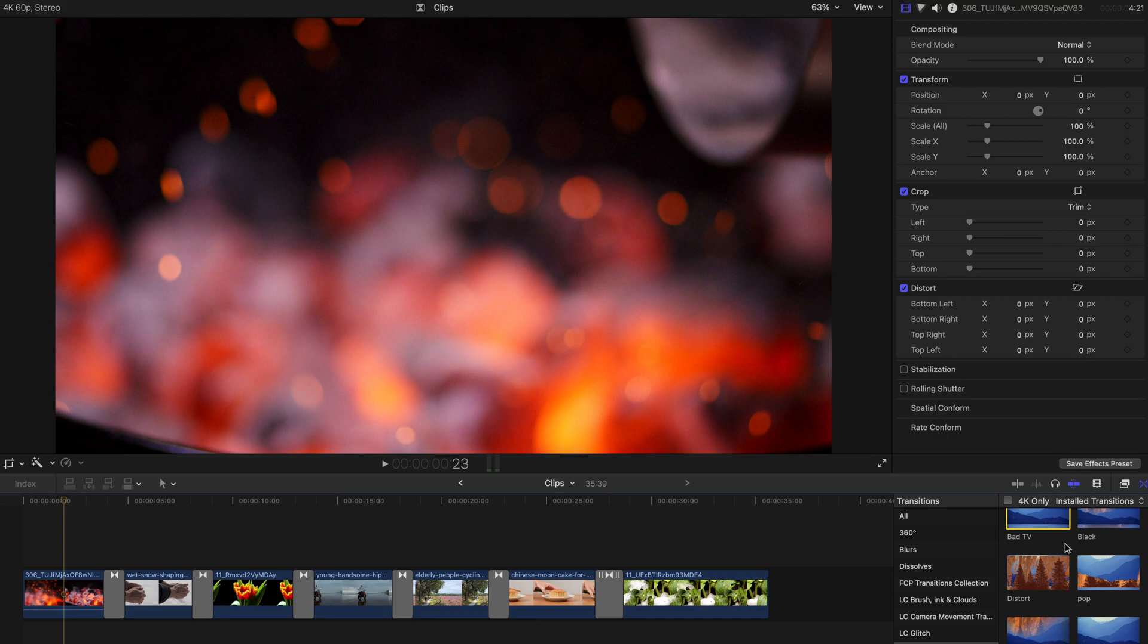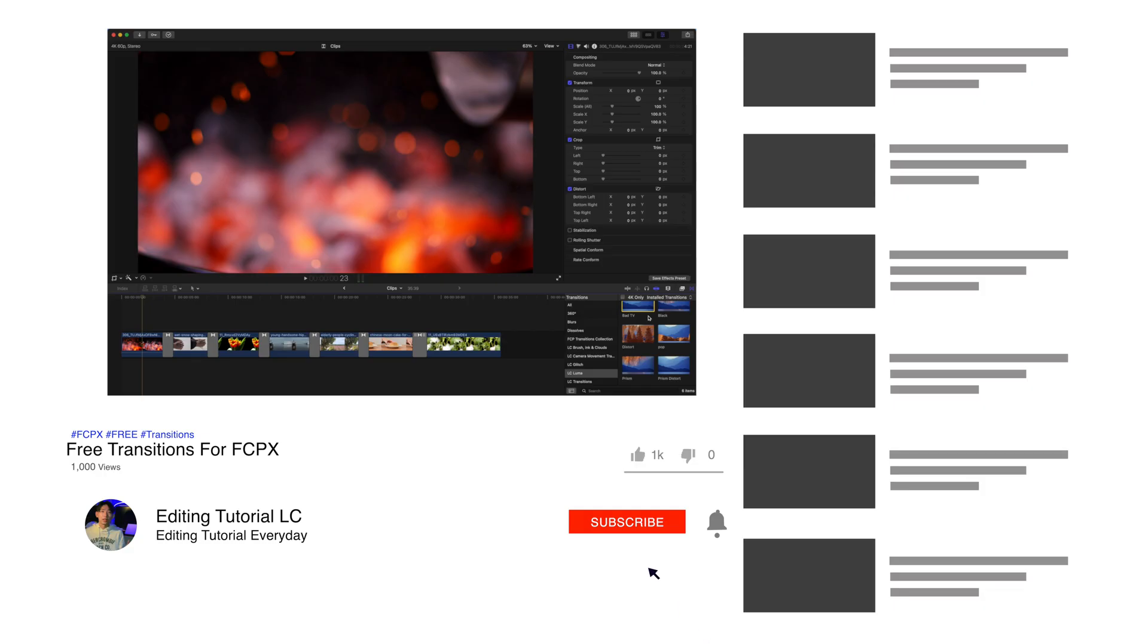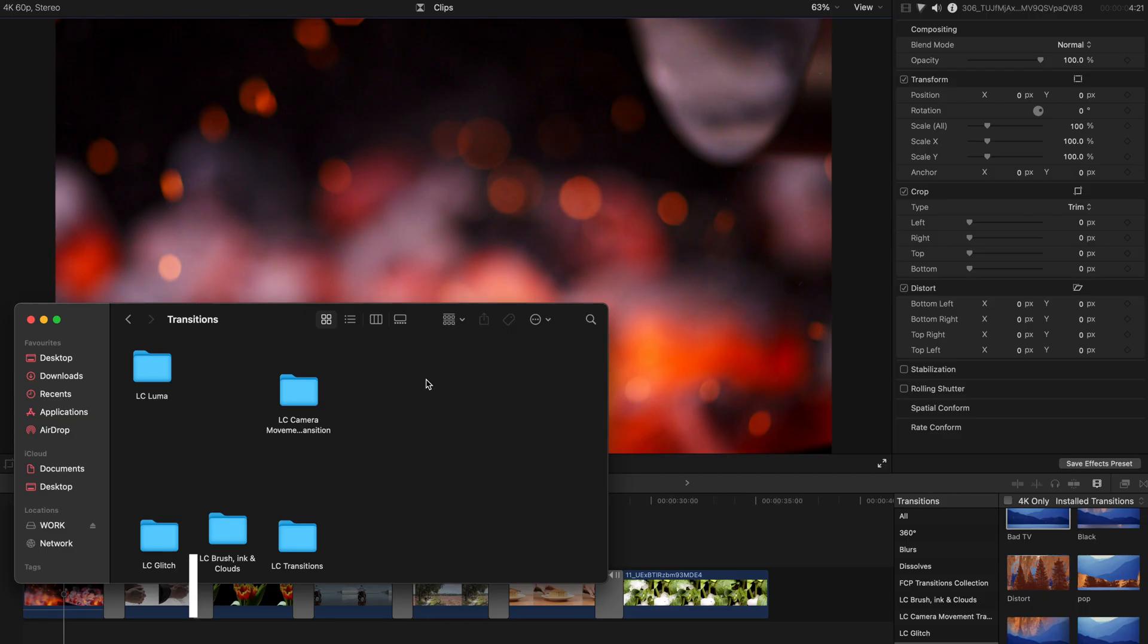But before the start of today's video, please remember to subscribe to this channel and like this video. Your support is my best motivation to continue producing good quality videos, and let's get started.